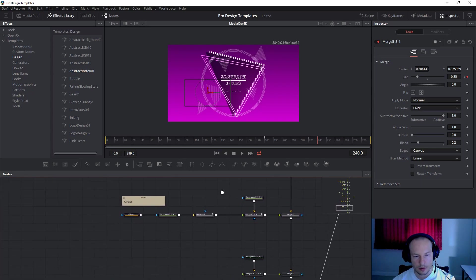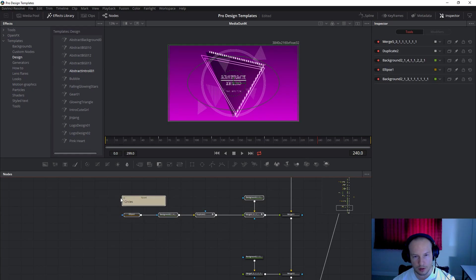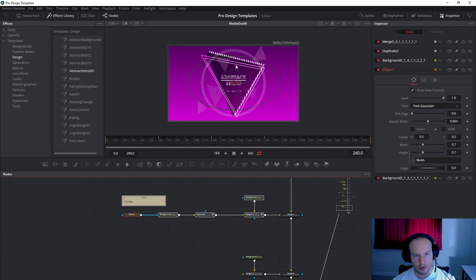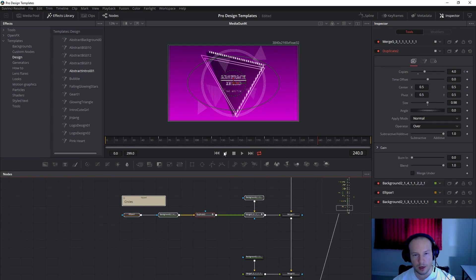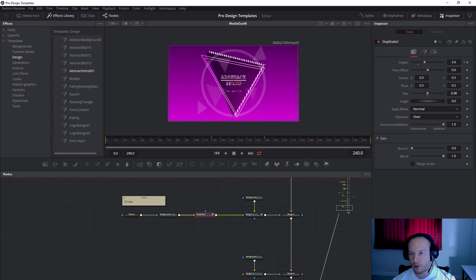And the next one. Here you will see the circles. This circle is only one and I use the duplicate to get four circles.